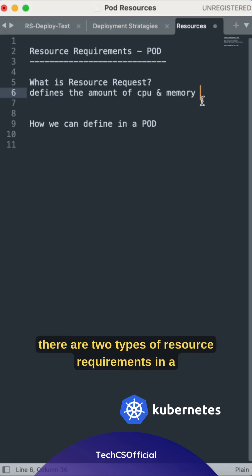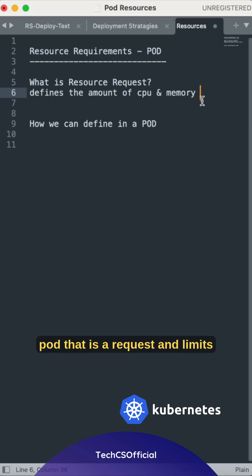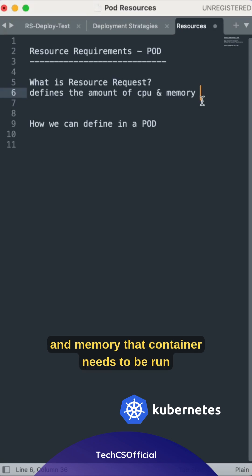There are two types of resource requirements in a pod: that is request and limits. Request is the minimum CPU and memory that container needs to be run.